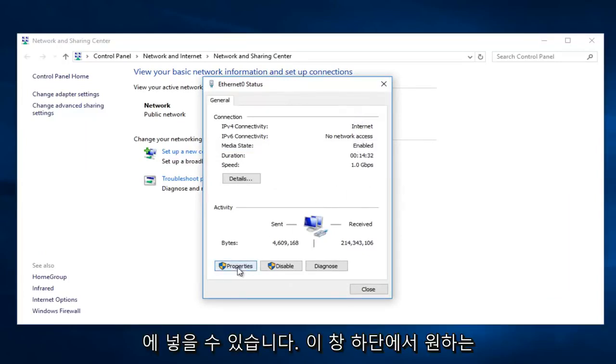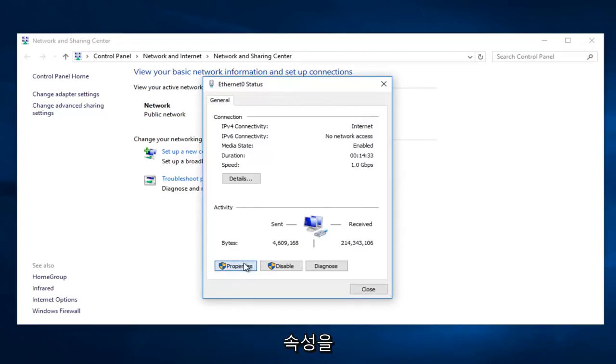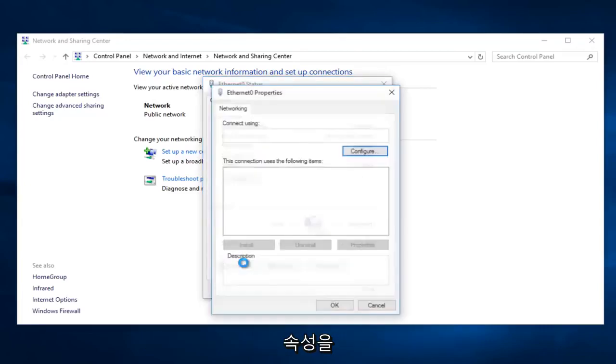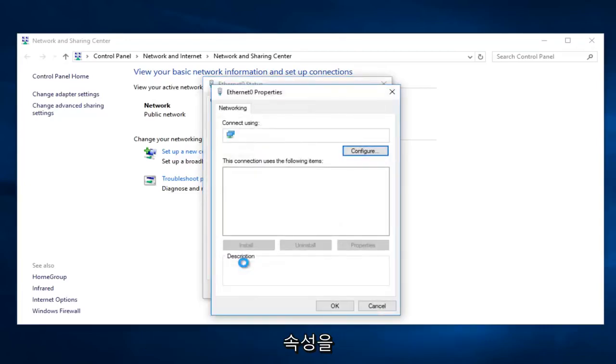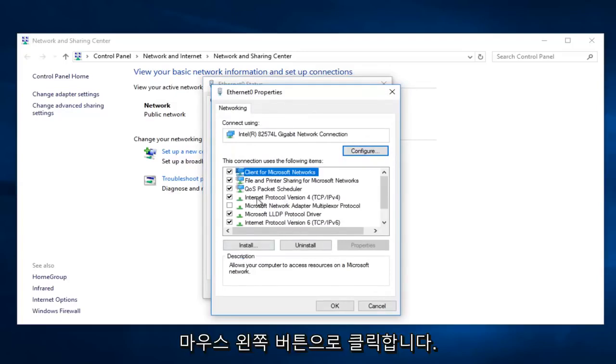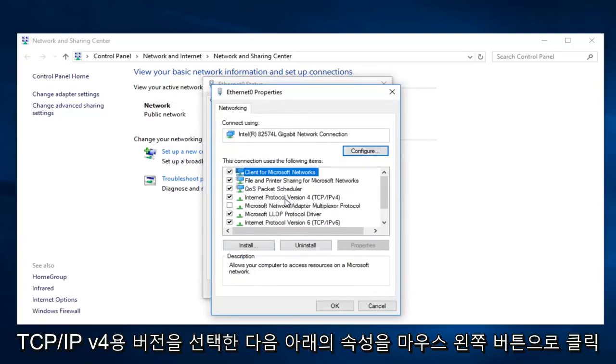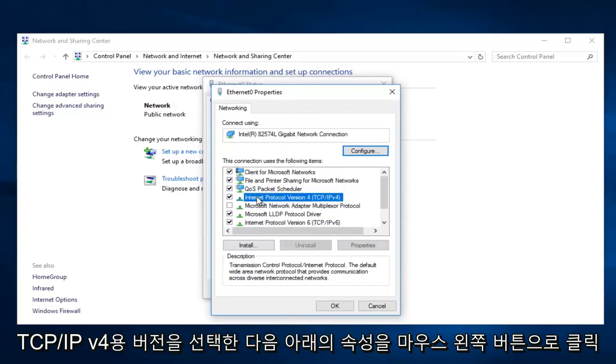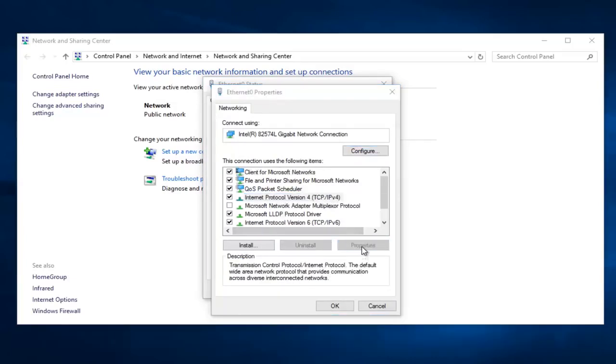On the bottom of this window you want to left click on Properties. Left click on Internet Protocol version 4, TCP/IPv4. And then left click on Properties.